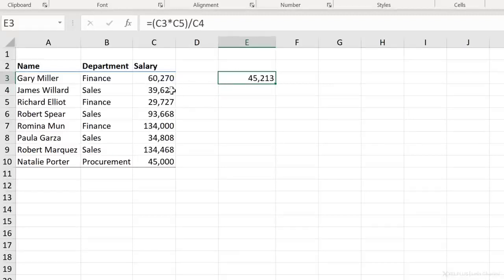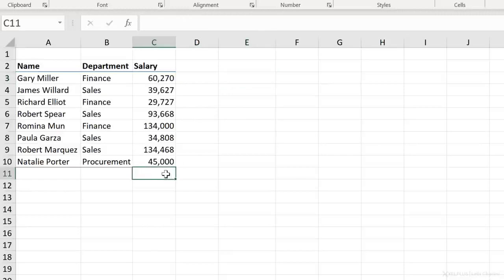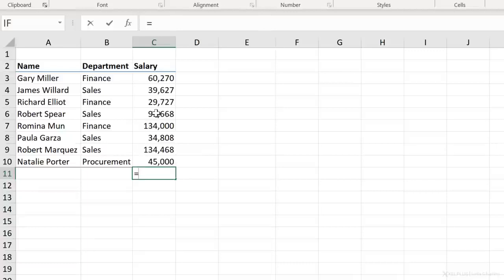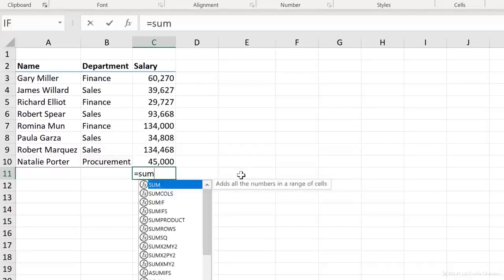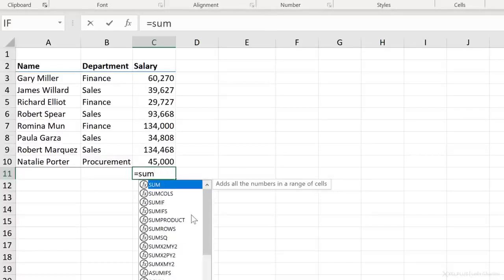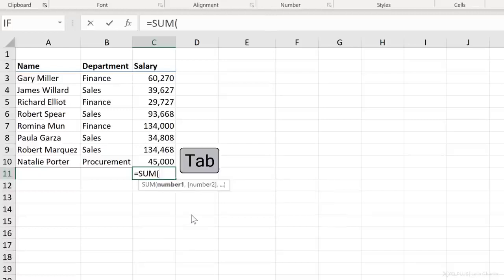But if you wanted to add all of these numbers here, you don't want to go in and do a plus for each number. This is where Excel functions come into play. There are pre-programmed functions that do the plus for you. So for example, if I want to add all these salaries together, I can use the sum function. Just start typing sum and you can see the list of functions popping up here. You can select it with your mouse or you can use the tab key to select the first one.